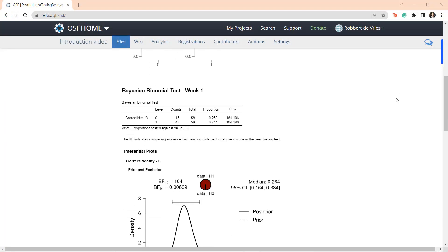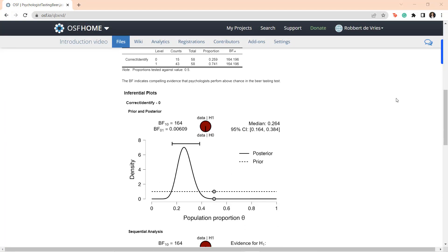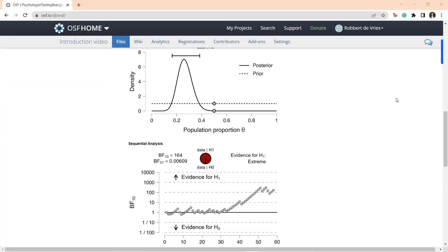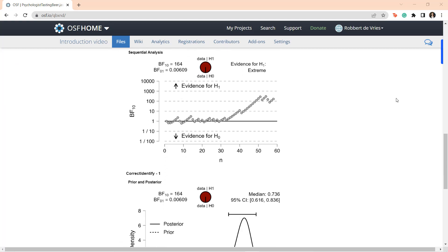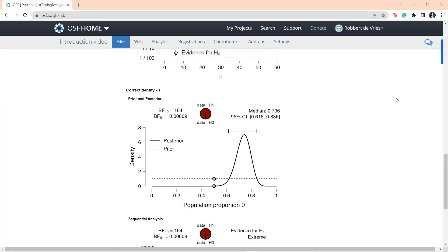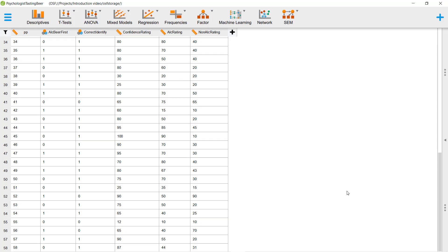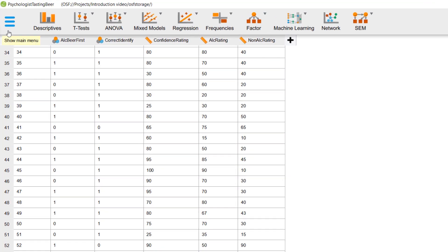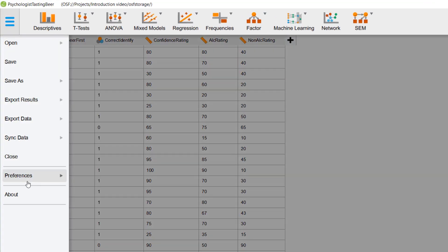See the link in the description below for a separate JASP OSF tutorial video. Our team is constantly working to equip JASP with new features and new state-of-the-art statistical analyses.